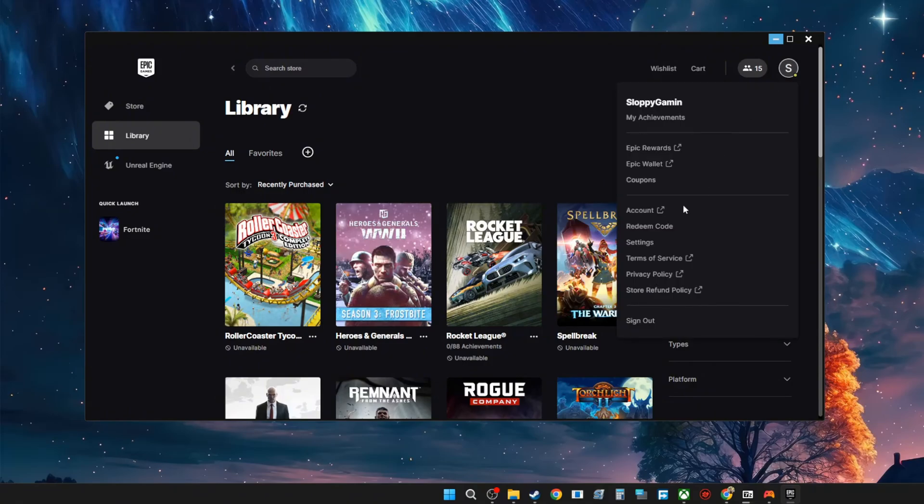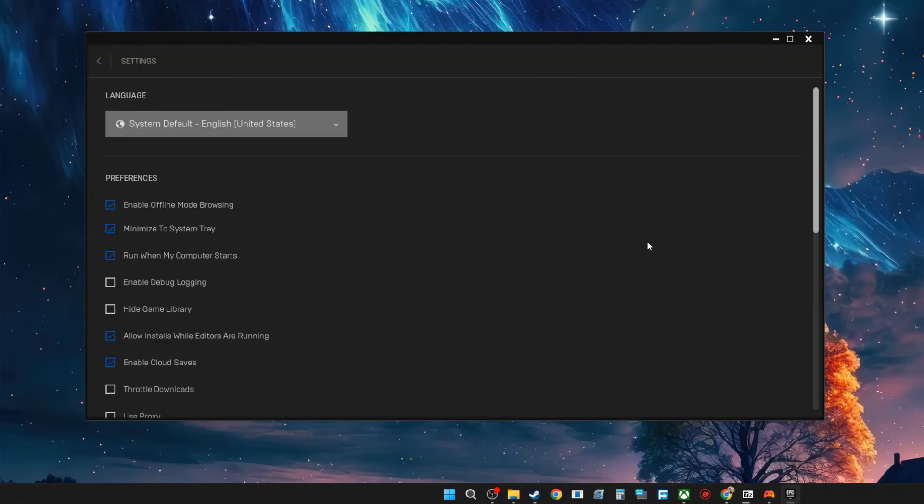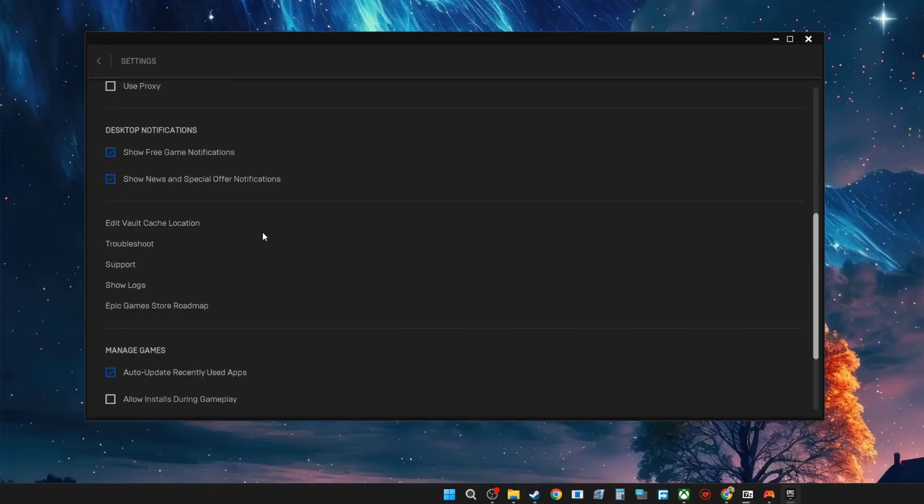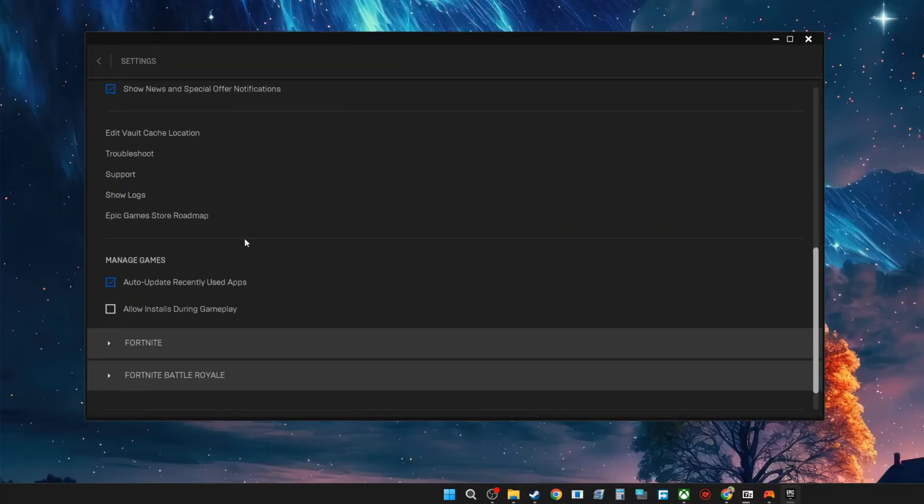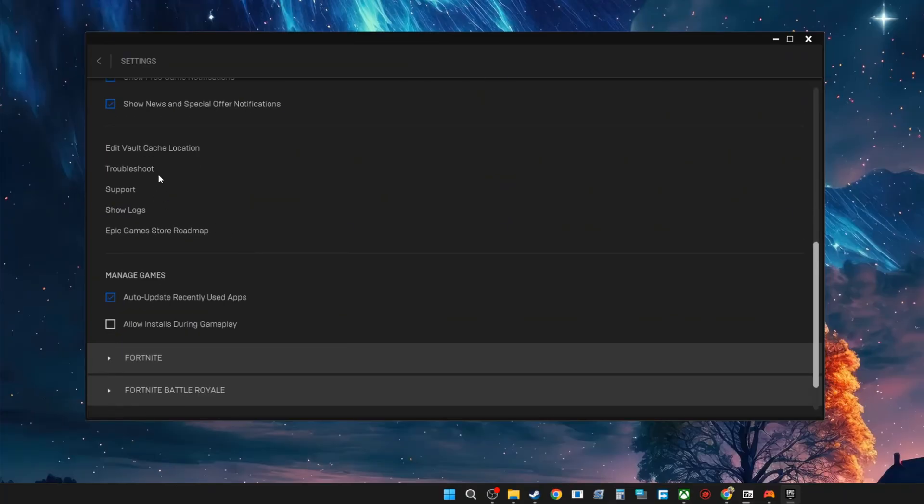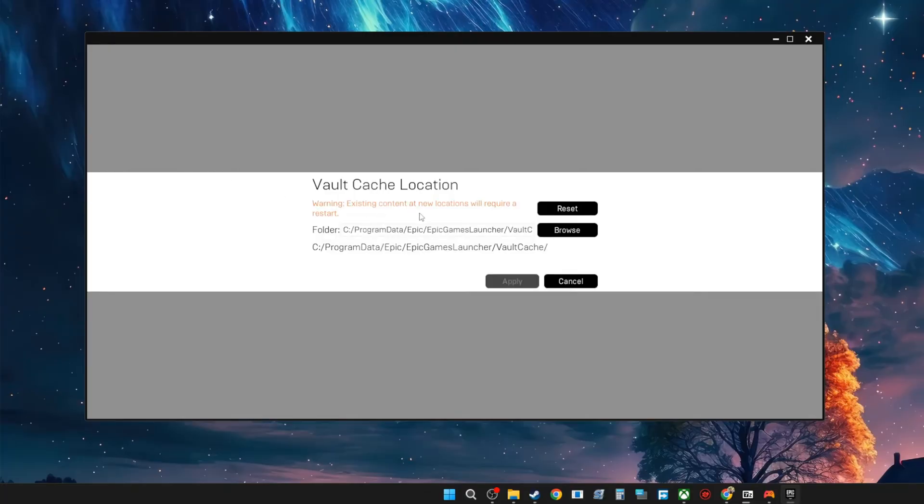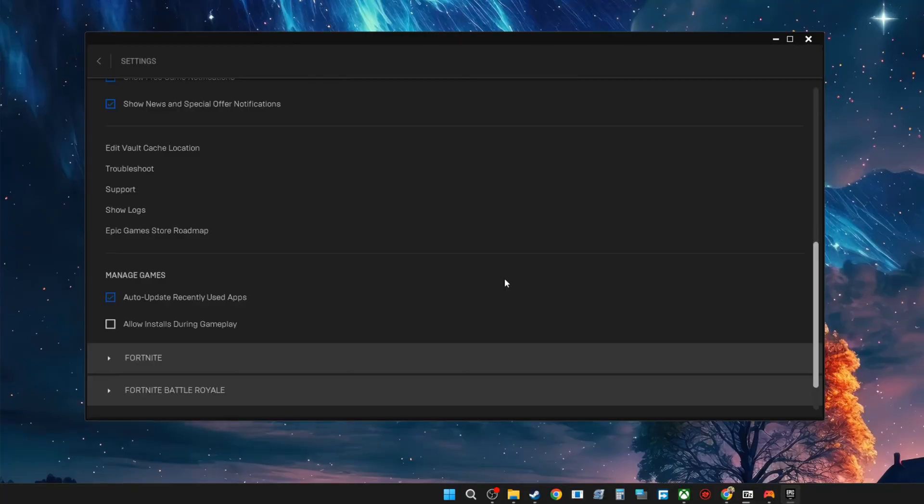You're going to go down to settings, then you're going to scroll down to the bottom and you're going to see Edit Vault Cache Location. You're going to go ahead and reset it, then apply.